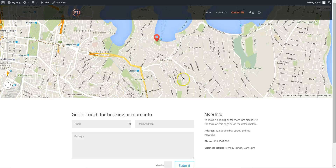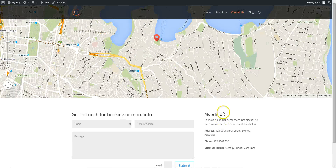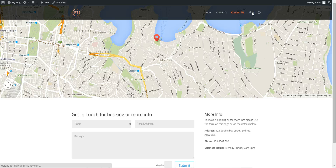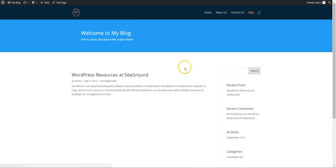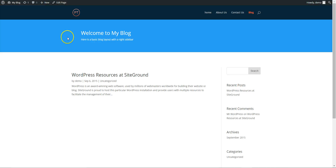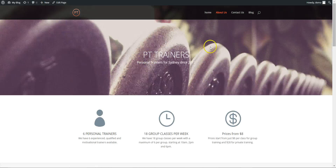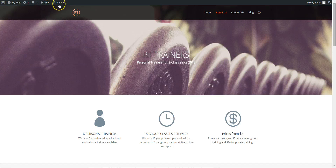In the last step we set up the contact page. The last thing we're going to do is go to our blog page. We've got a quite ugly blue banner, so what we're going to do is copy this header onto our blog page.